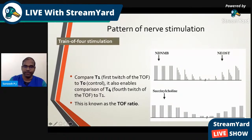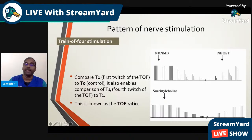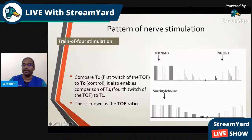With succinylcholine or depolarizing neuromuscular blockade, the response pattern differs: the amplitude reduction is uniform from the first response to the fourth — a uniform reduction in twitch height in all four responses. In deeper blocks all four diminish or disappear, and during recovery all four return at the same amplitude.